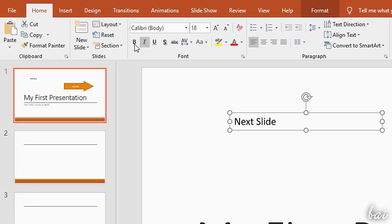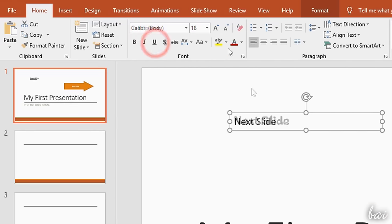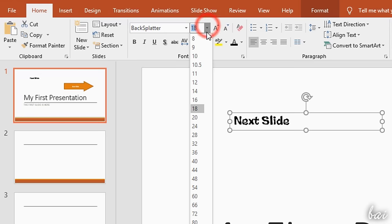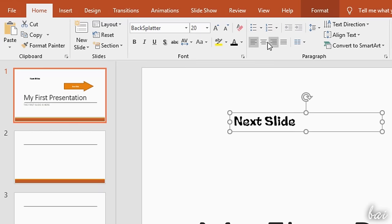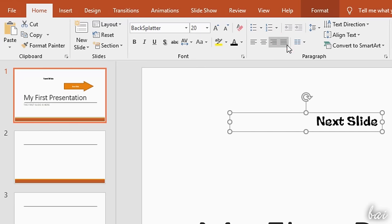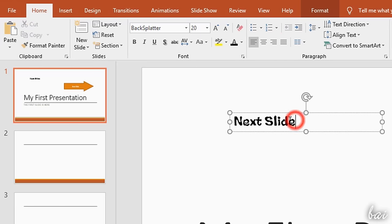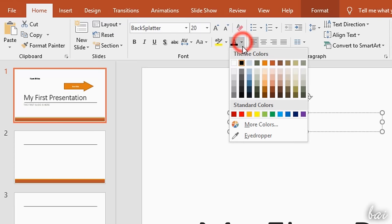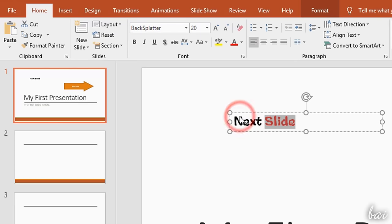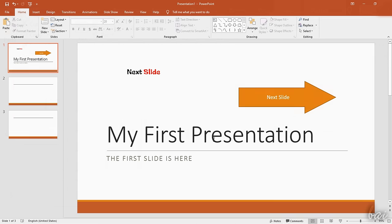To adjust the font family, size, style, and color, use the Font section of the Home tab. To correct the text distribution, use the Paragraph section. These act on the whole piece of text unless you select any part of it.